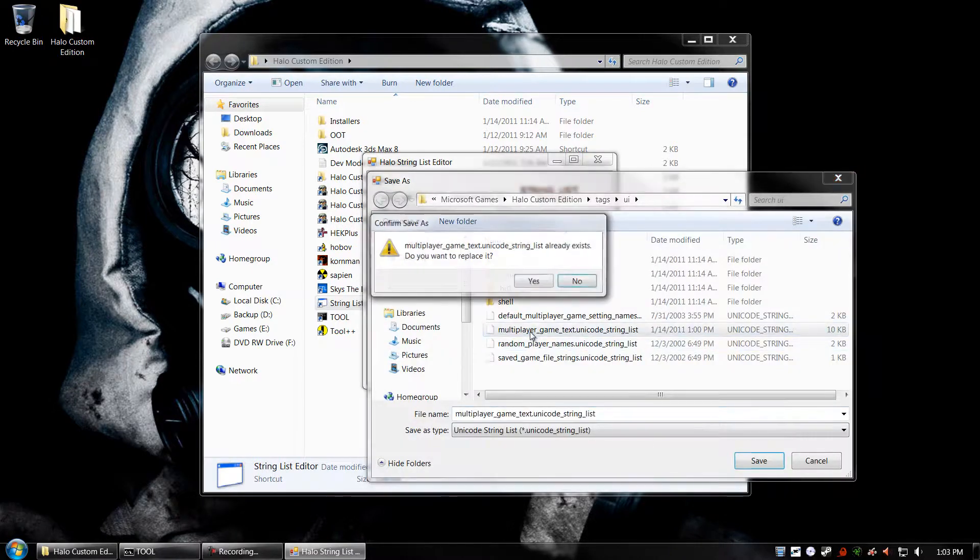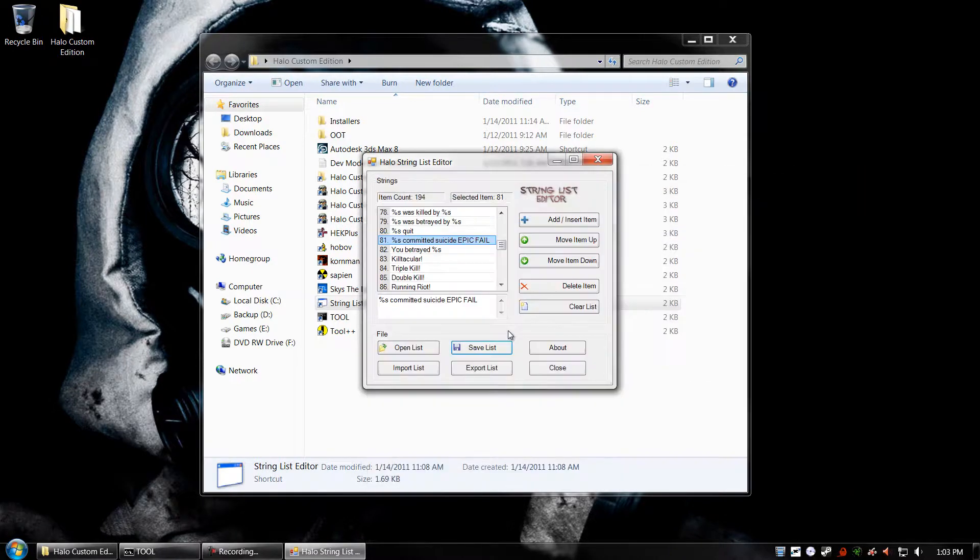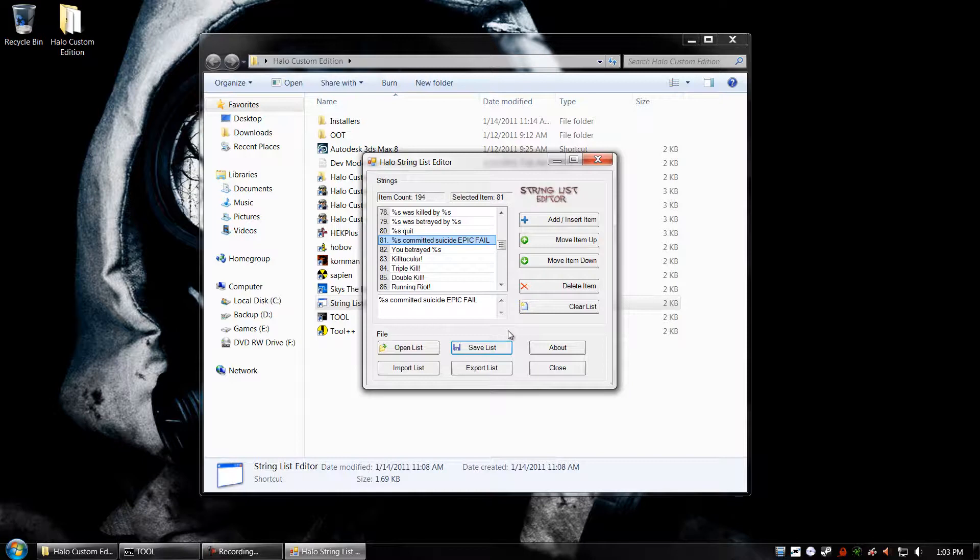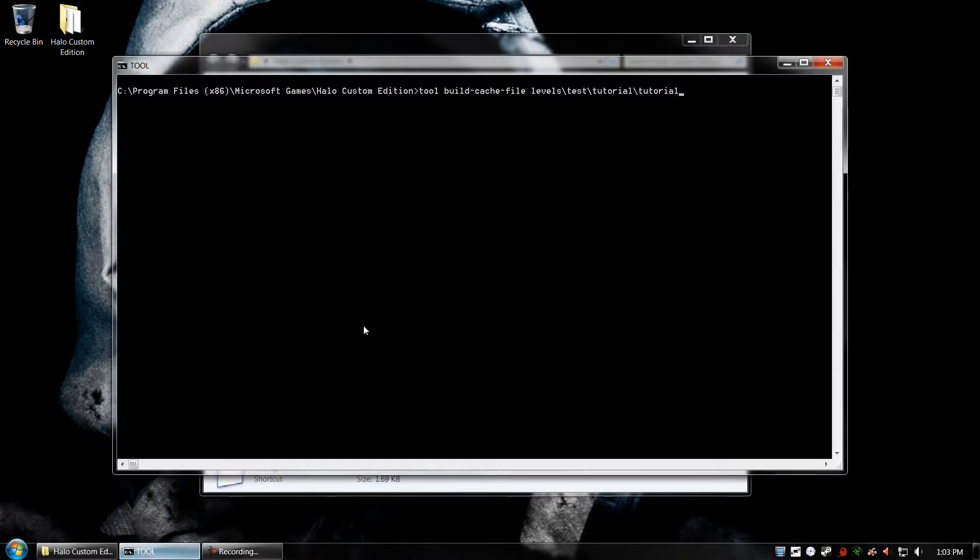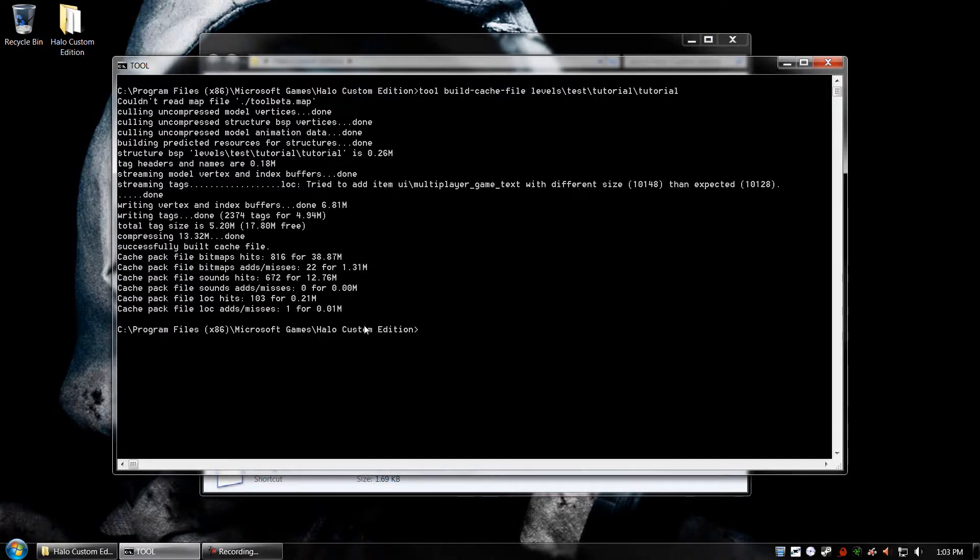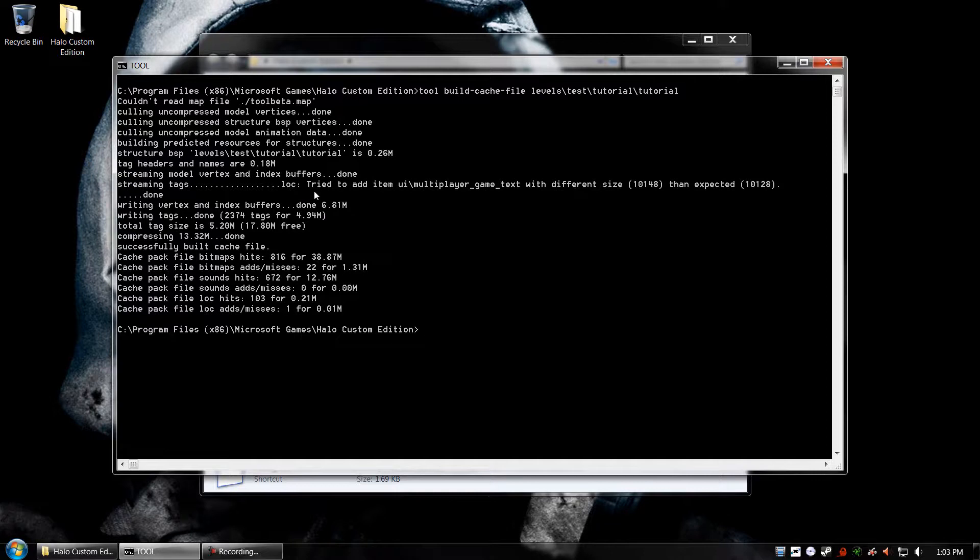So I'm going to save it to the file that we just opened, and overwrite it. I'm going to go ahead and close the Stringless Editor, and open up Tool, and build the tutorial map so that we can test our mod in-game. As you can see, we have a warning right here. Try to add item UI Multiplayer Game Text with different size. That's okay, though, because it'll build anyways.